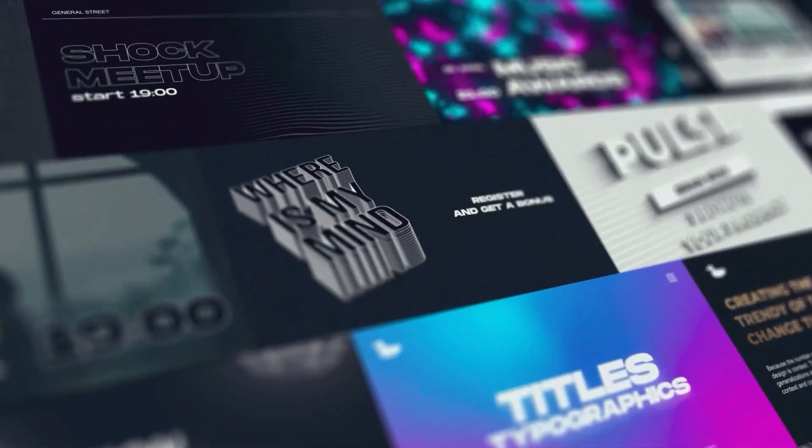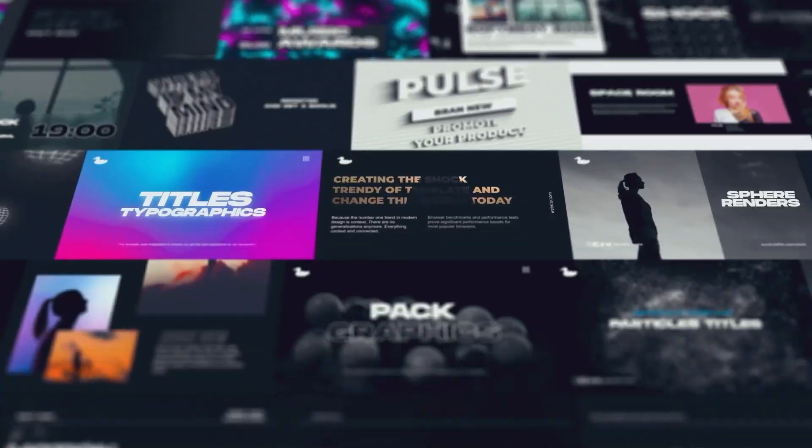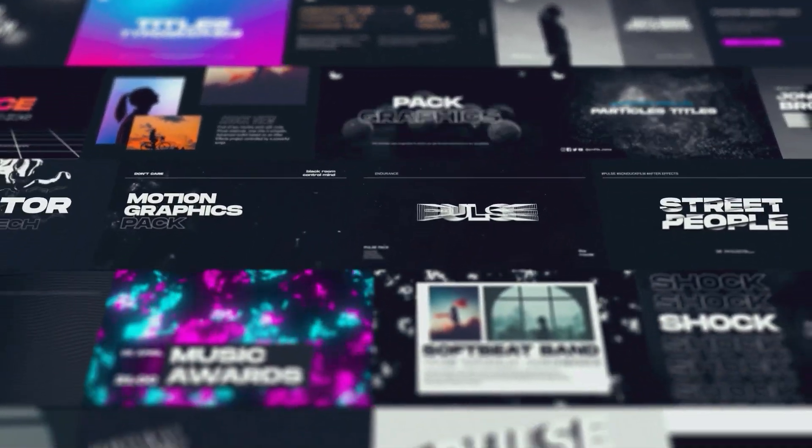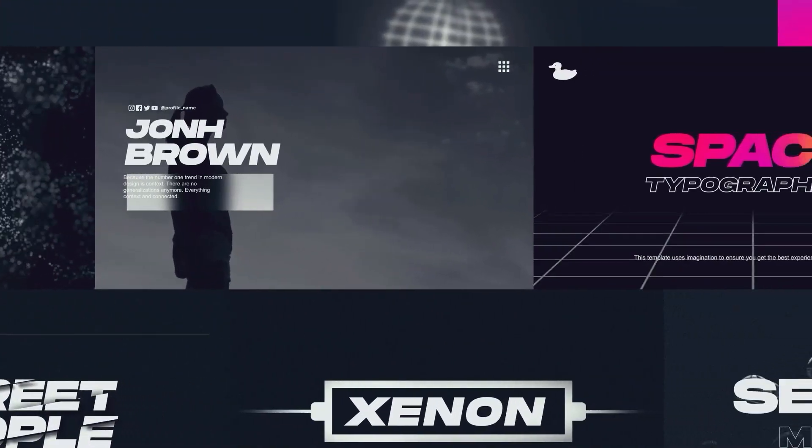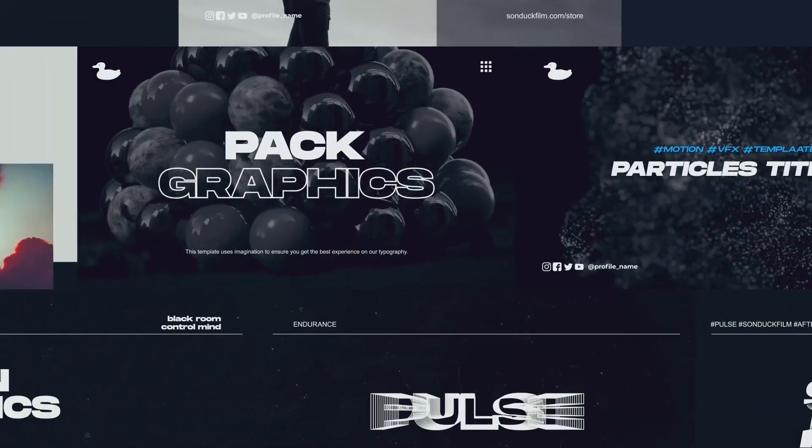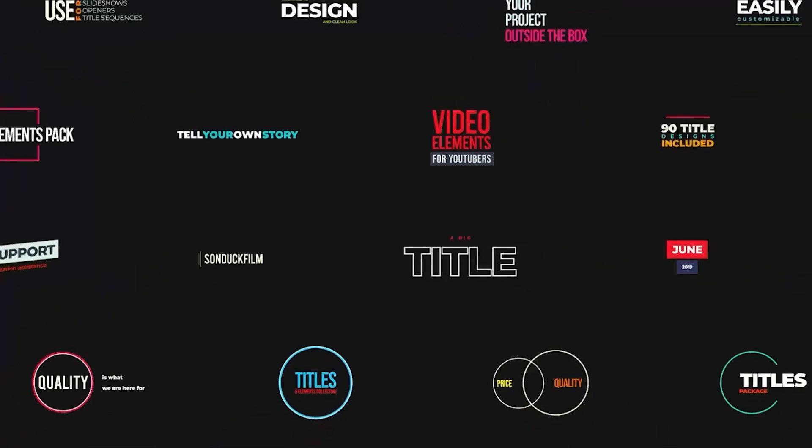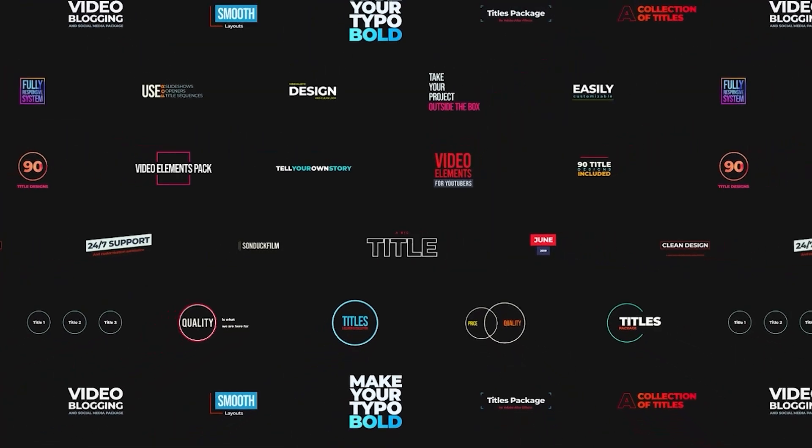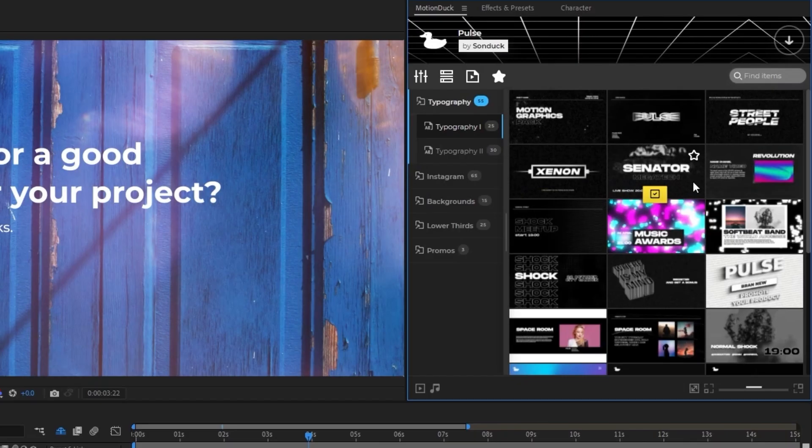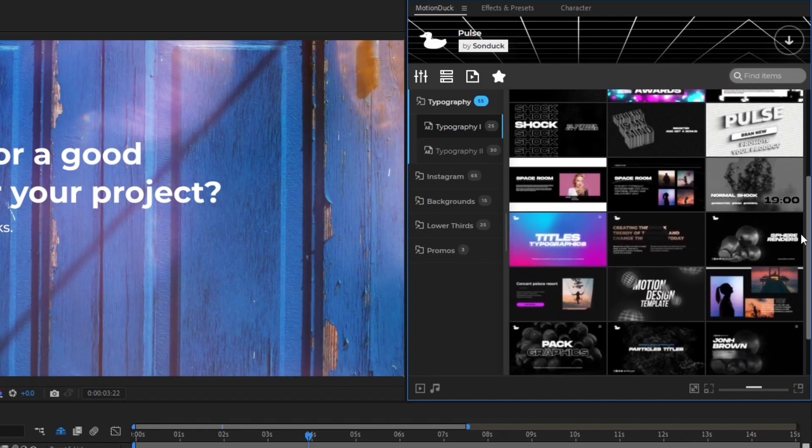As you may know, creating motion graphics can be really challenging and time consuming. That's why we've made thousands of templates to help you save time and produce amazing work under one simple subscription price.